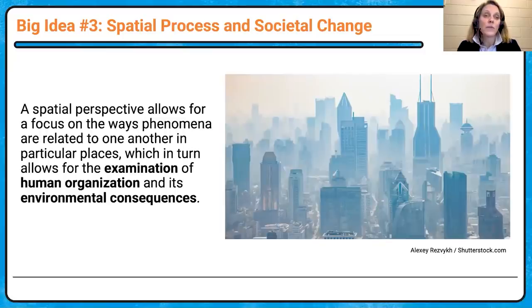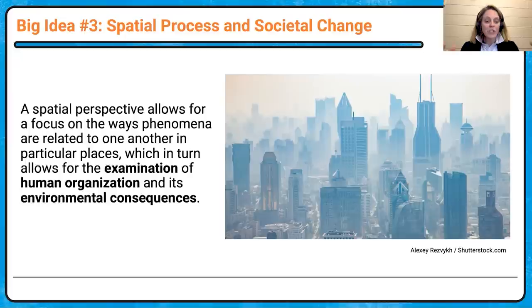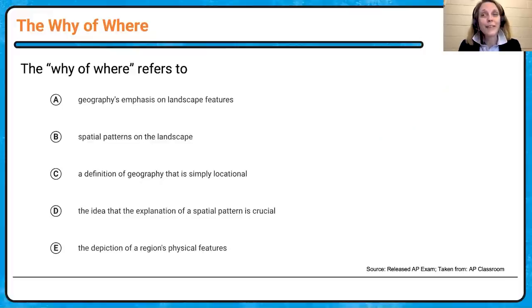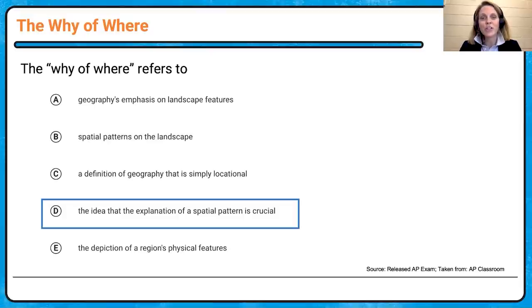Big idea three is spatial process and societal change. This allows for a focus on the ways phenomena are related to one another in particular places, which allows for the examination of human organization and its environmental consequences. This is a lot of human-environment interaction — how does where you live impact how you live, and vice versa? The big question we continue to answer is the why of the where. This drives so much of what we do in AP Human Geography. It's not just identifying; the explanation of the spatial pattern is crucial.